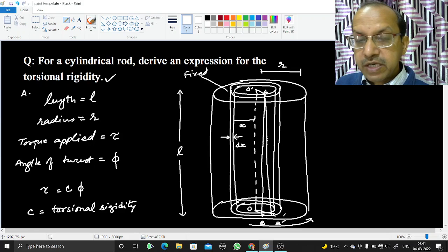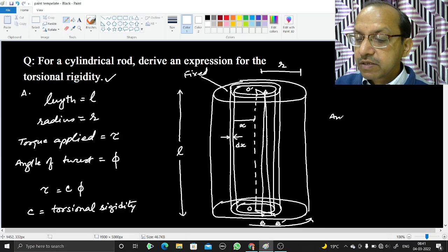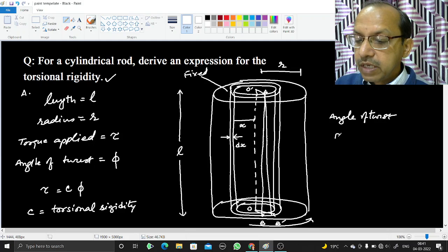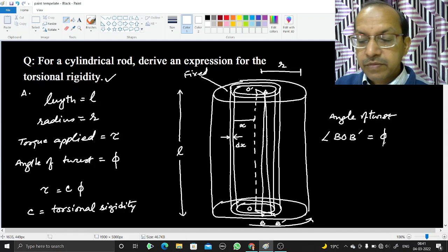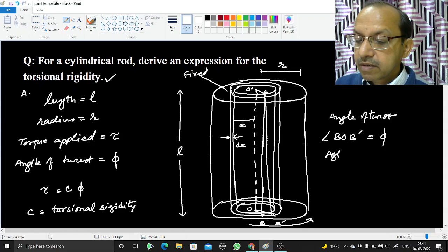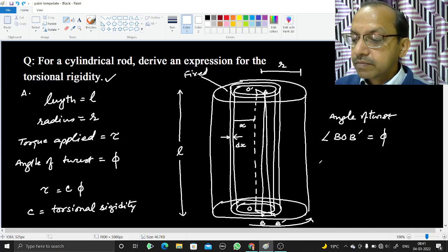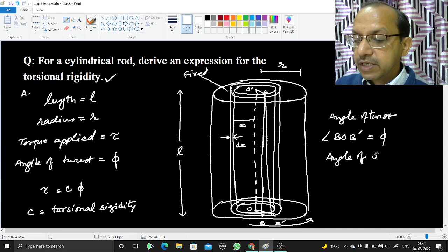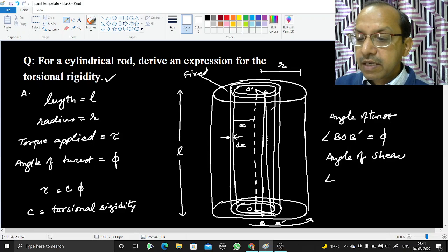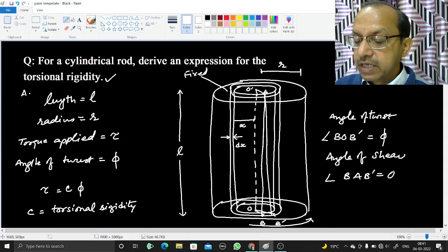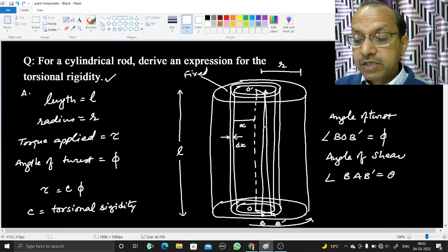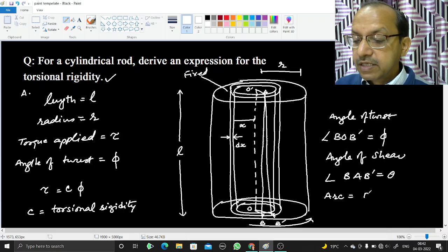If the rod is twisted by angle phi, then the angle of twist is angle BOB dash, which equals phi. The angle of shear is angle BAB dash, which equals theta. Both angles share the same common arc BB dash.